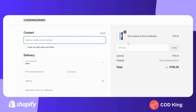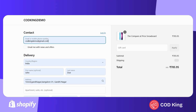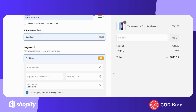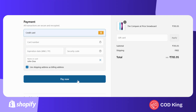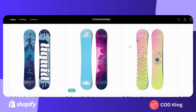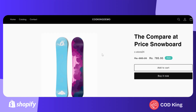Let me quickly add the shipping details to continue. As expected, the cash on delivery option is not available for this cart value. Let me place another order, this time making sure the cart value is above 1,000 rupees.